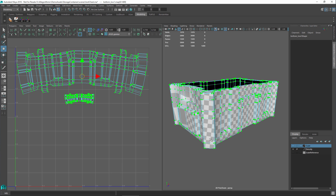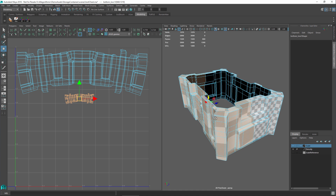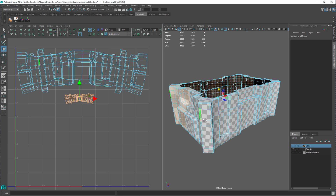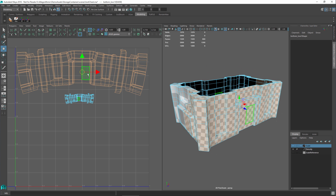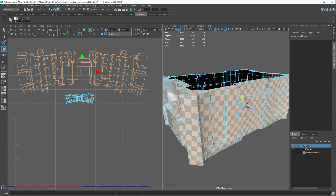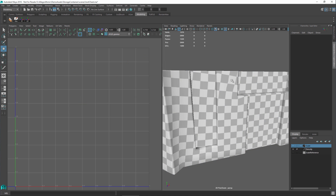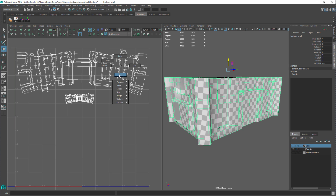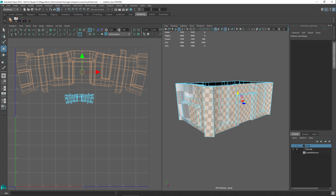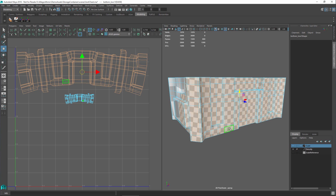Here we have our object, which has two UV shells. Selecting the smaller UV shell shows the corresponding faces, and selecting the top shell shows its corresponding faces. This object has a checker pattern applied to it. If we imagine these squares represent actual pixels, the selected UVs take a larger portion of the 0 to 1 texture space, and we can see there are many squares on the object.